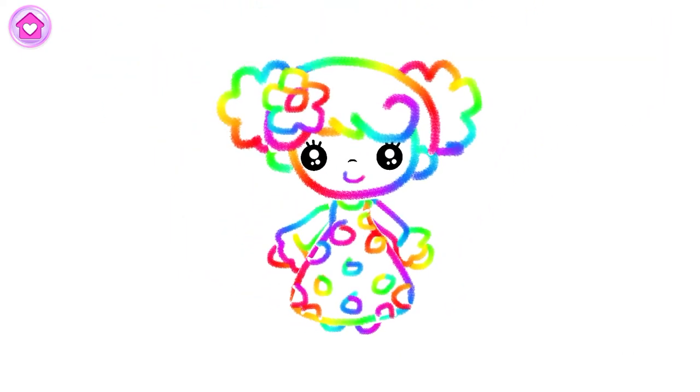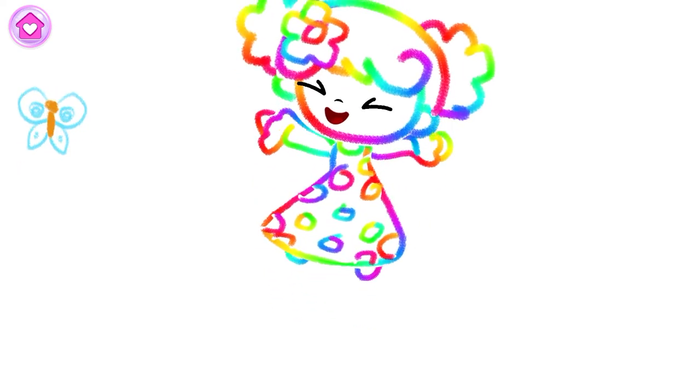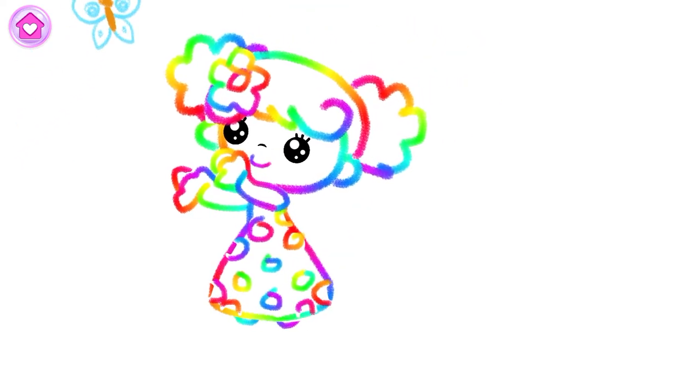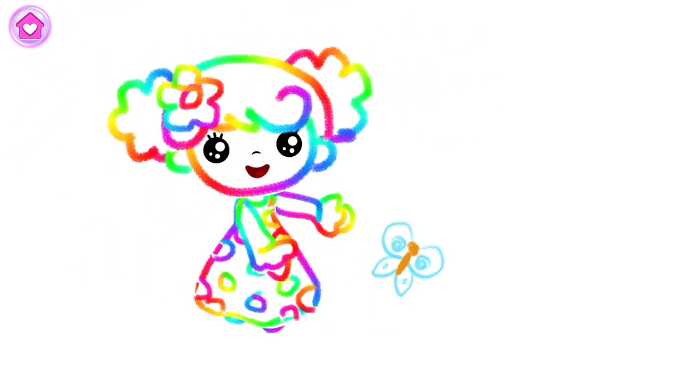You've drawn a charming girl! Watch the happy girl catch a butterfly!